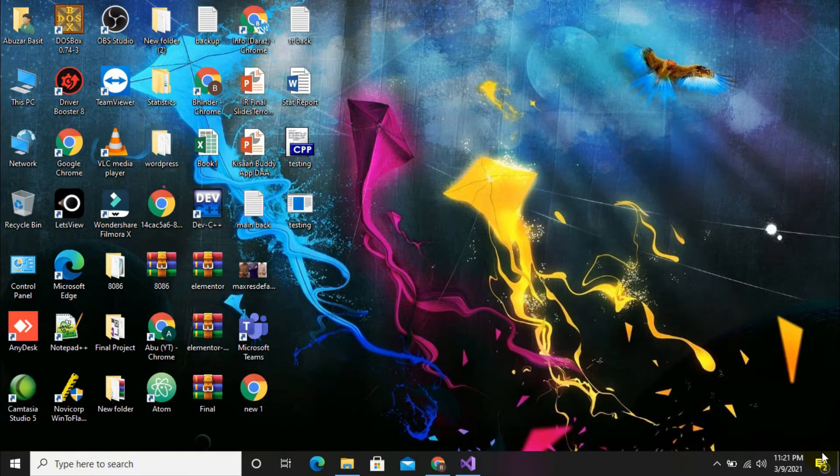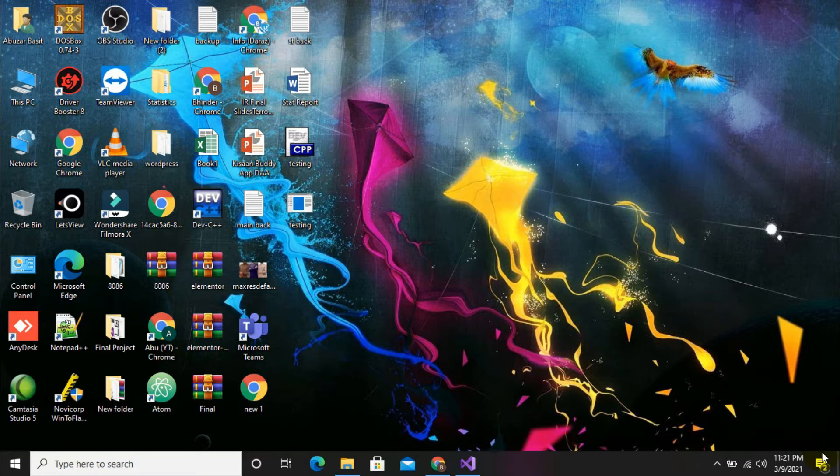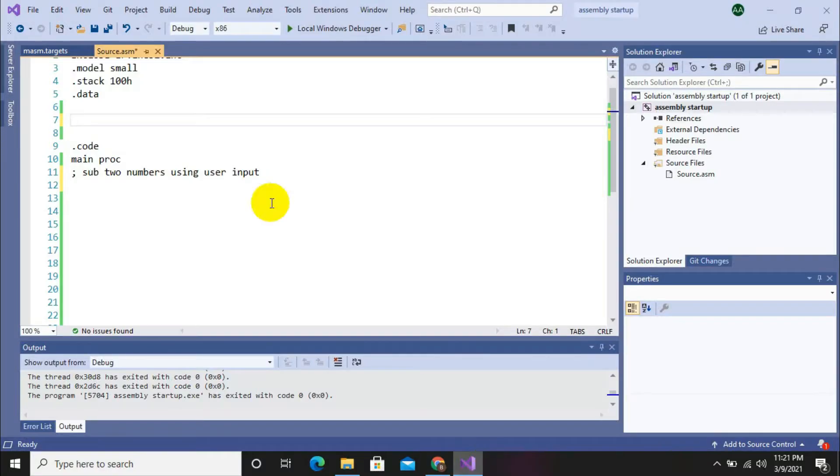Hello guys, welcome. In this video I will show you how to subtract numbers in assembly language while taking input from user. Let's start without any further delay. First of all, we have to do the linker setting. If you don't know how to do the linker setting, video link will be given in the description.